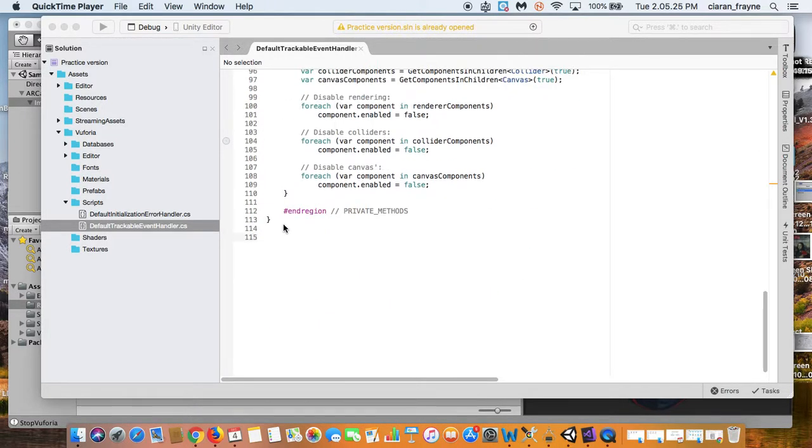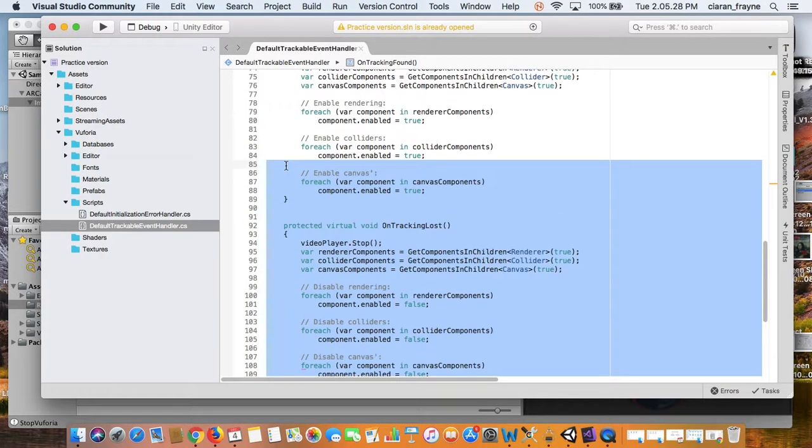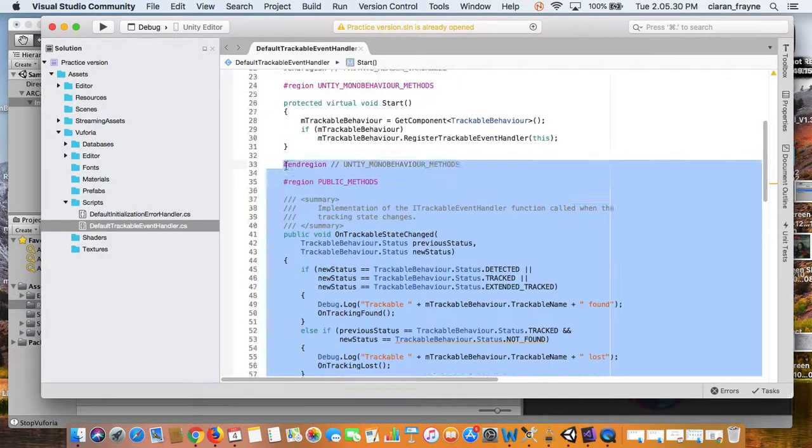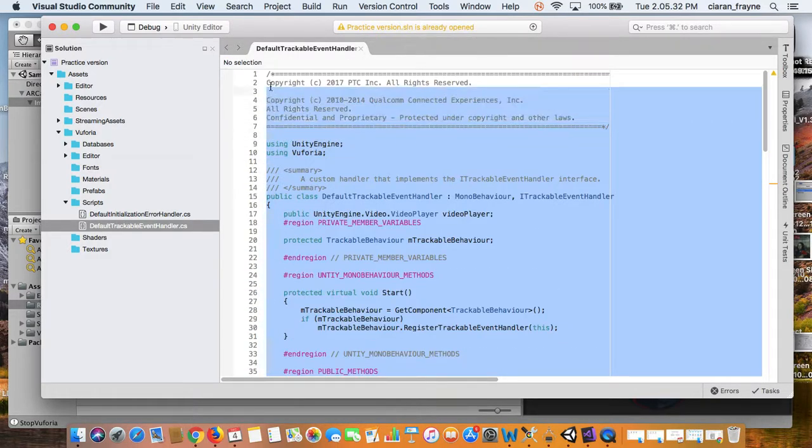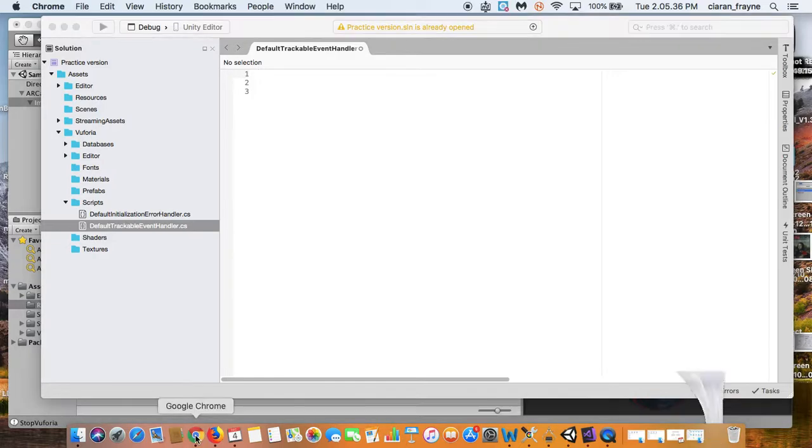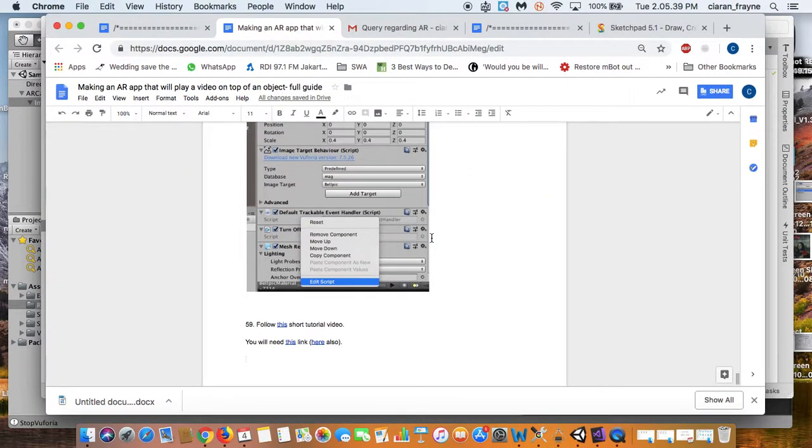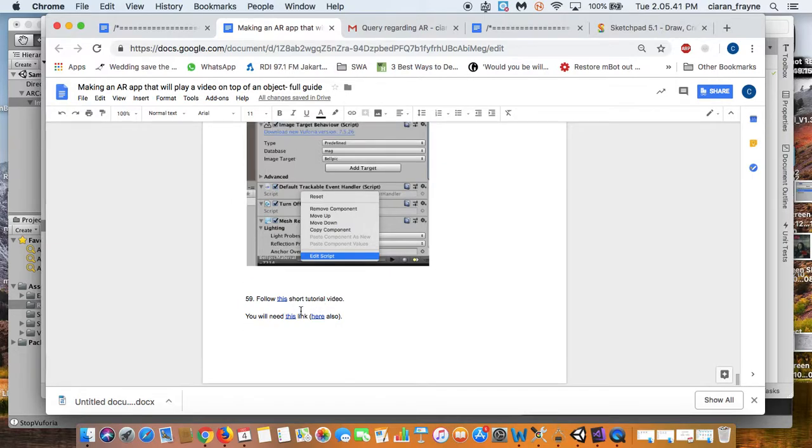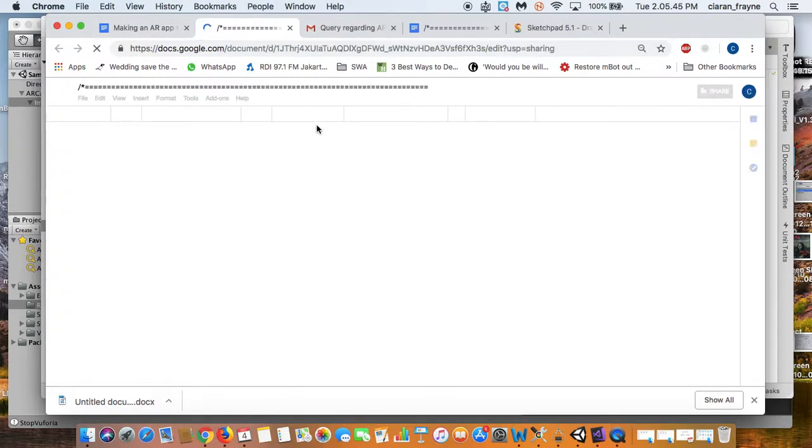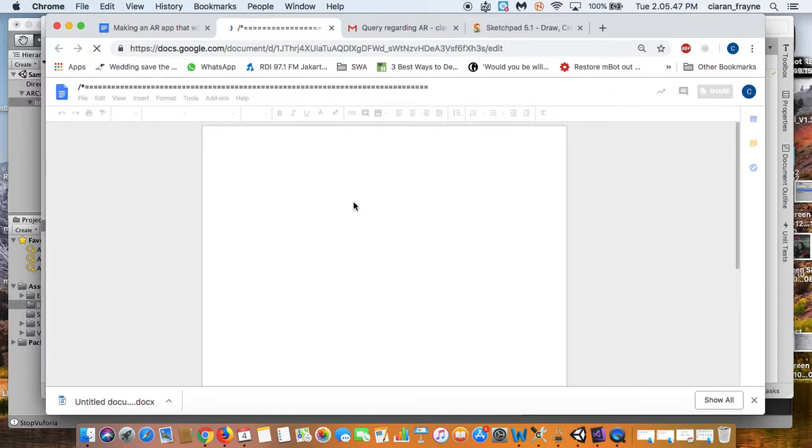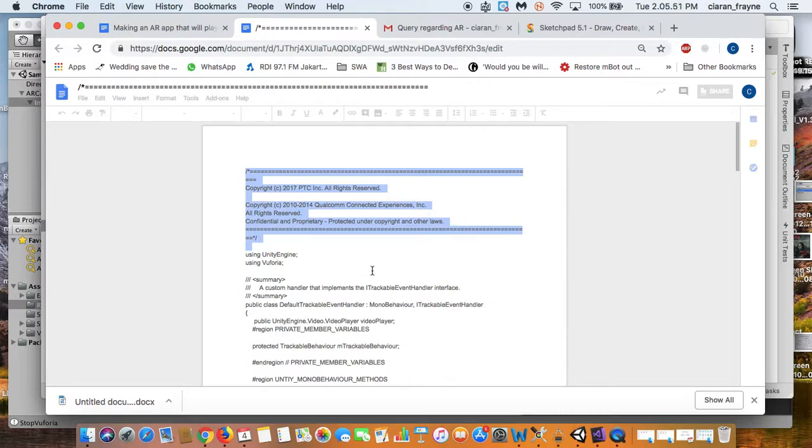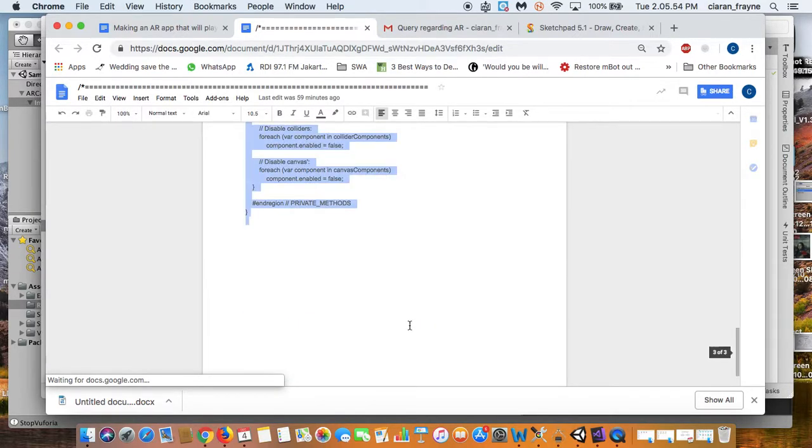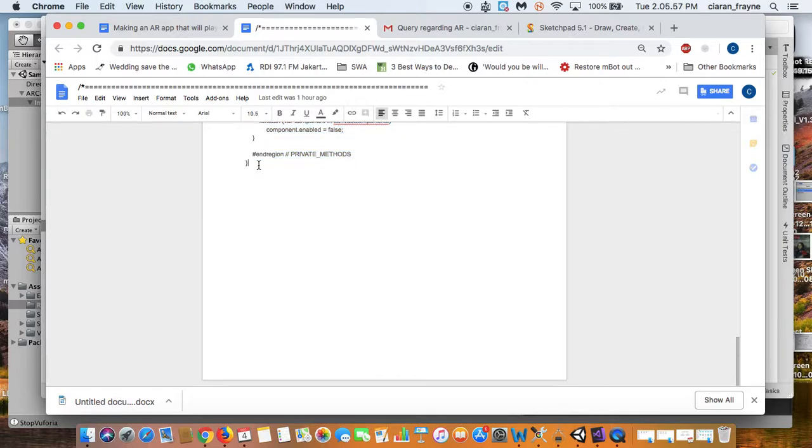Now I am actually going to delete everything here and replace it with a different script that is better suited to what we need. So go back to the guide, and if you see in the guide you'll actually see there is a link to the correct script. And just select absolutely everything here, because this is your replacement script right down to the bottom, and copy that.